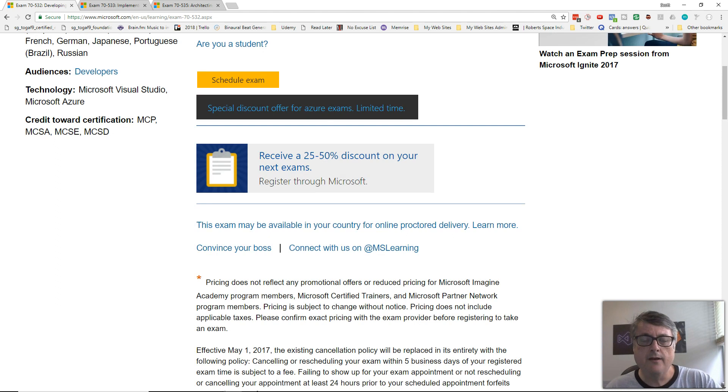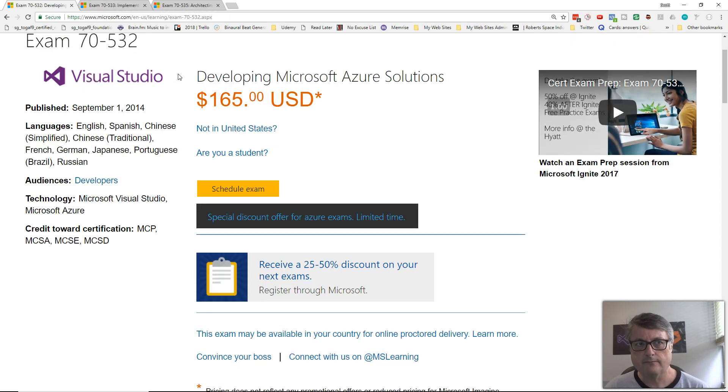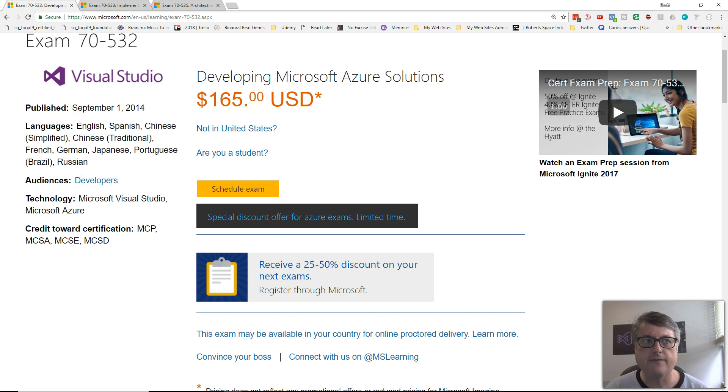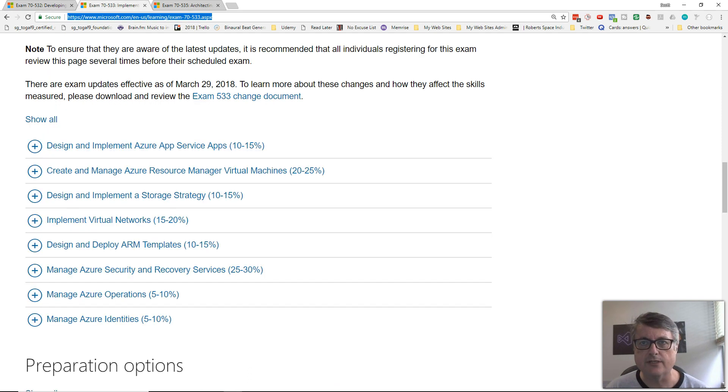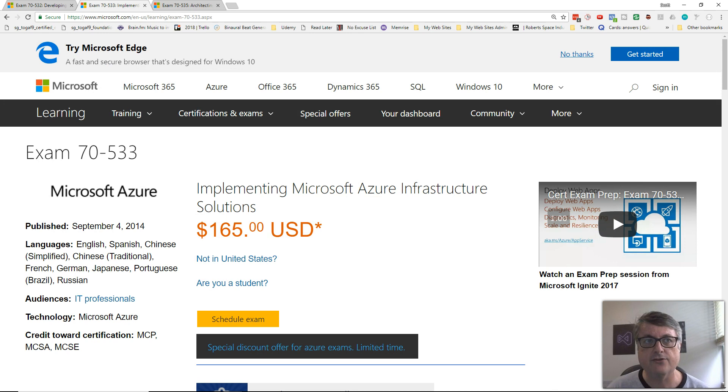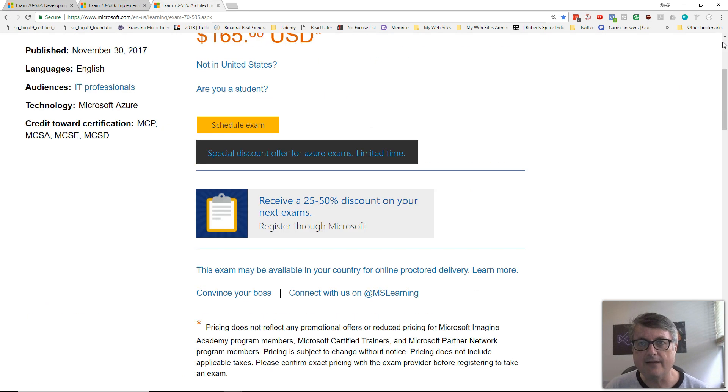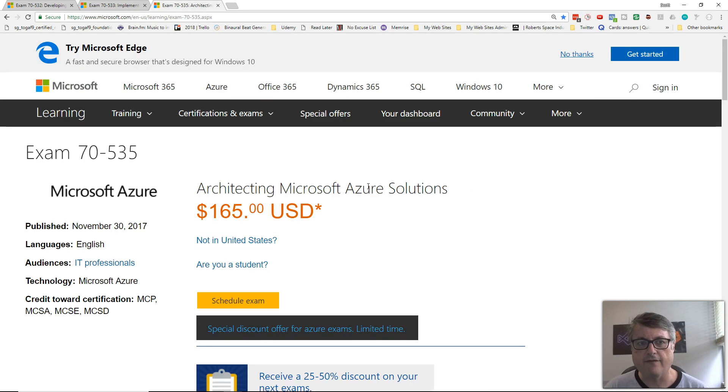I'm going to compare the three core Azure certifications, which are 70-532, Developing Microsoft Azure Solutions, 70-533, which is Implementing Microsoft Azure Infrastructure Solutions, and 70-535, Architecting Microsoft Azure Solutions.